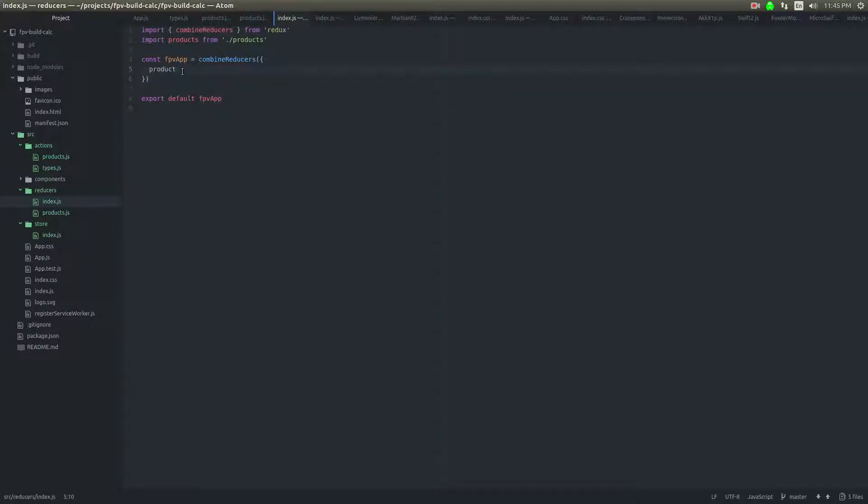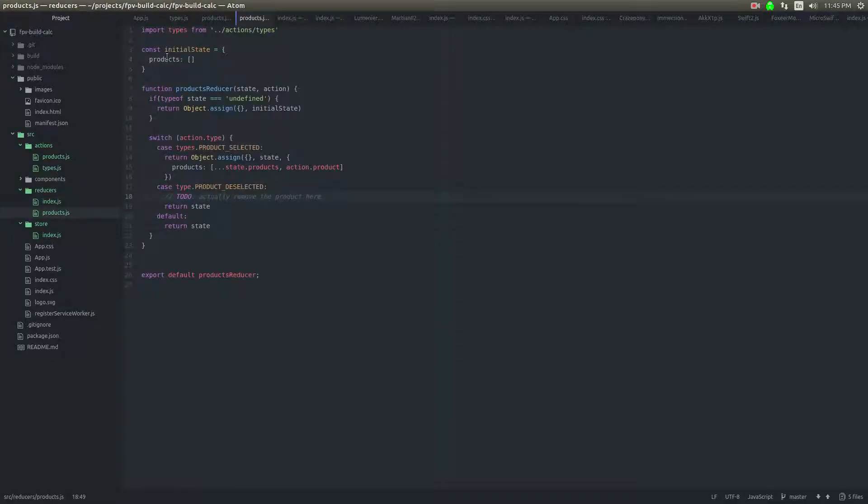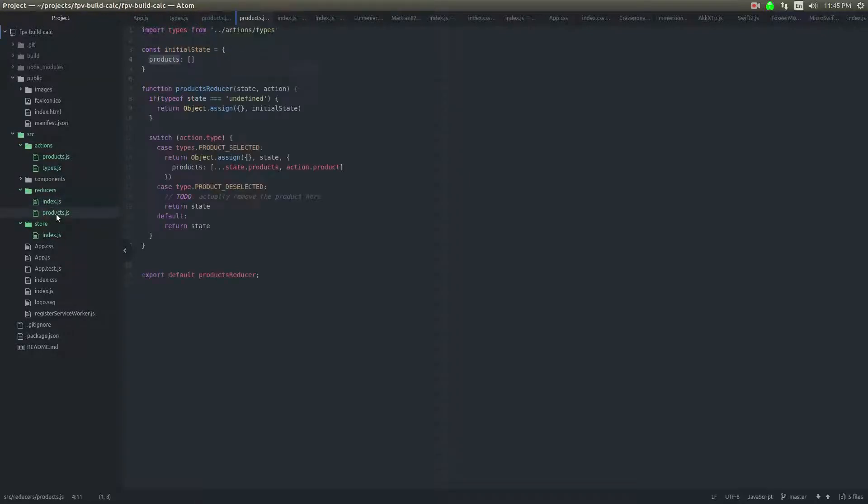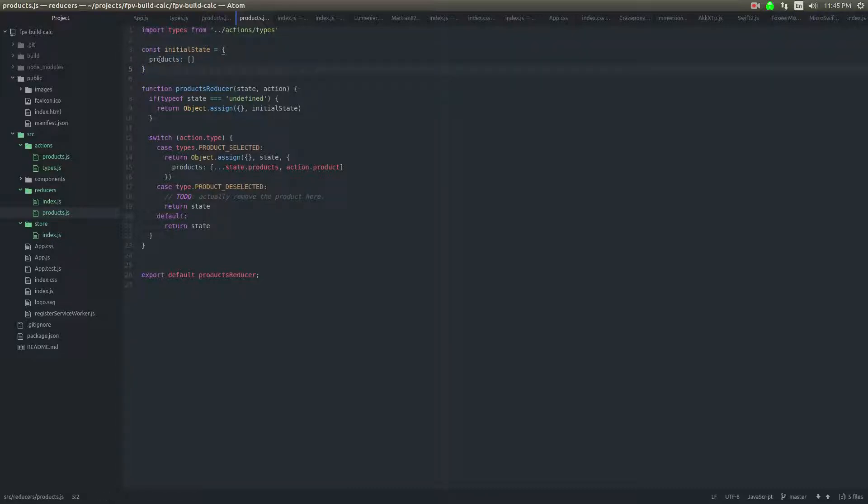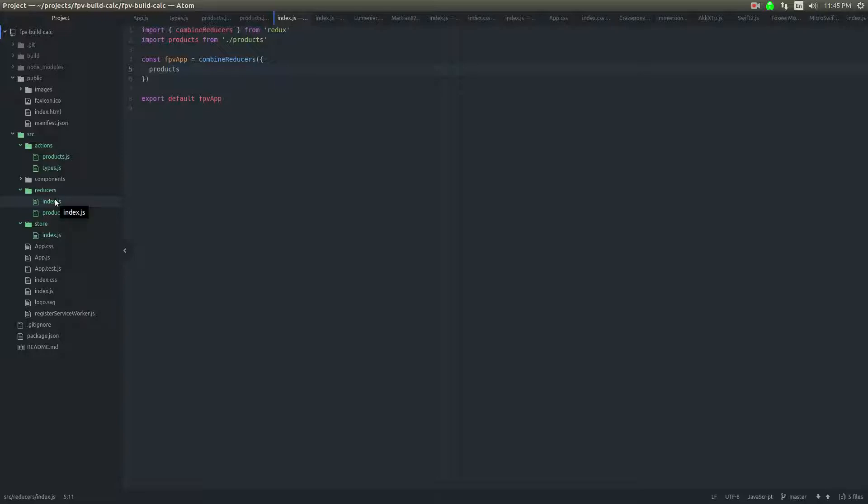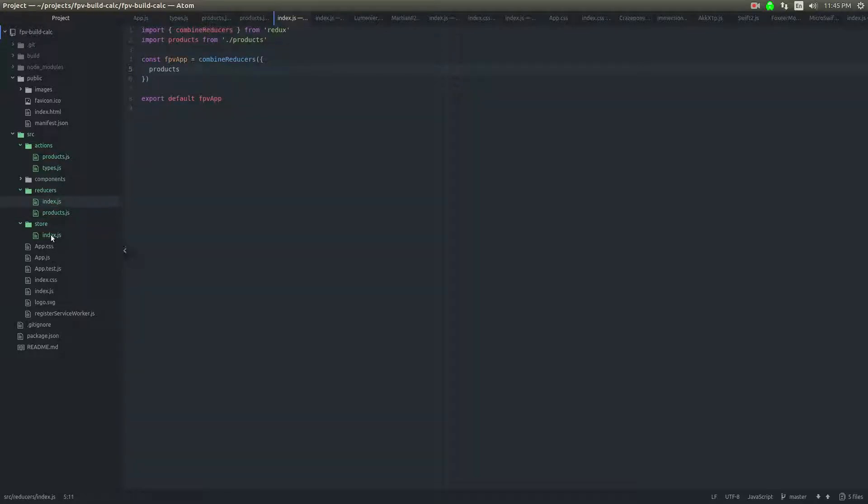So when you address the store, you're going to say products dot whatever. So I'll say products dot products, unfortunately. And that will be where this, that's how I access these things inside of this store, inside of the state for this reducer. So this index is going to combine them all. When I add more reducers, I'm sure I'll add more. They're going to be combined in here. And then the store is going to take the combined reducer set and create a store from it.